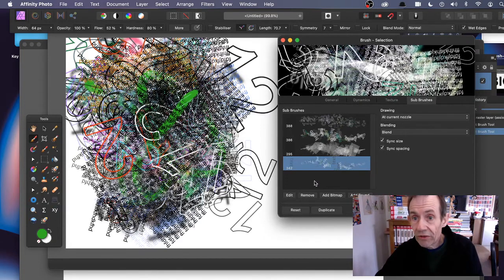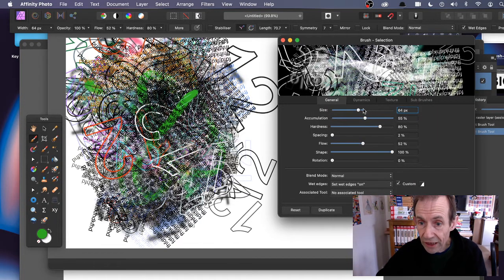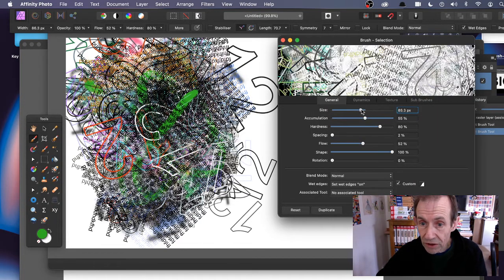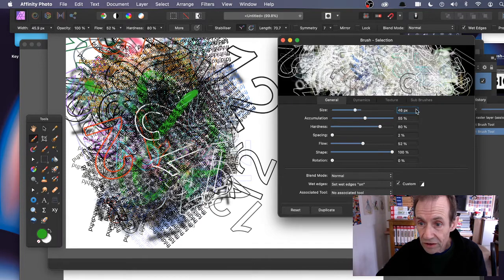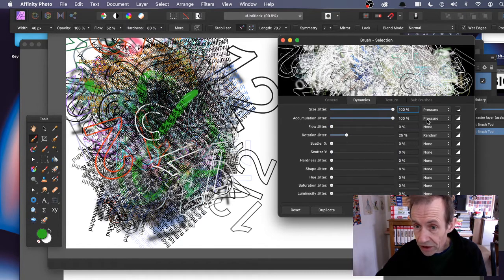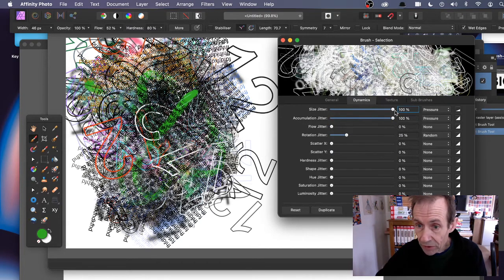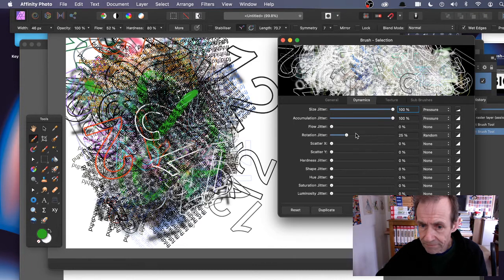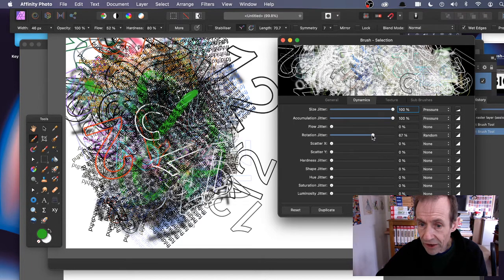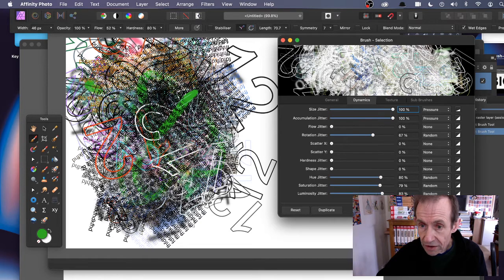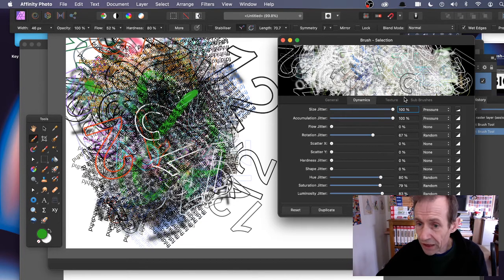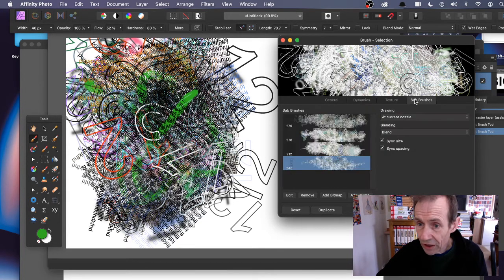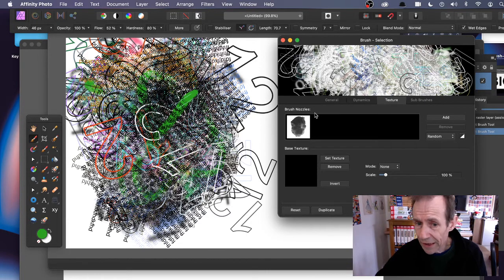Once you've done all that, you can modify the actual brush as well. Change the size, and you can change the dynamics - size obviously set to maximum, rotation, hue jitter. You can create all kinds of really unusual ones. You've got the sub-brushes there. You can also add texture - if you don't want that texture, you can always remove it.